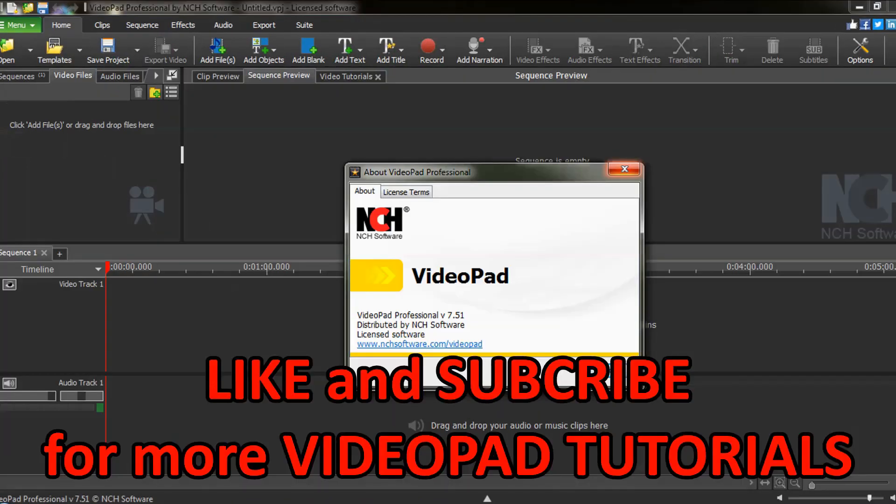Like and subscribe and be sure to check out my other video pad tutorials from the tech playlist in the description below.